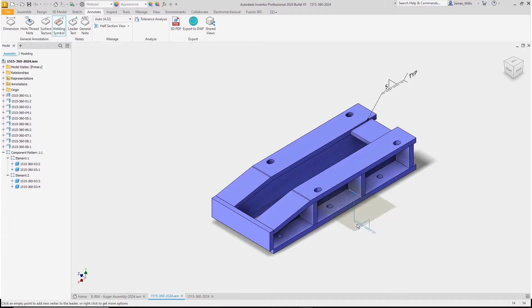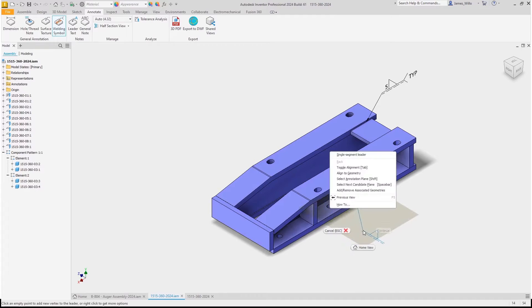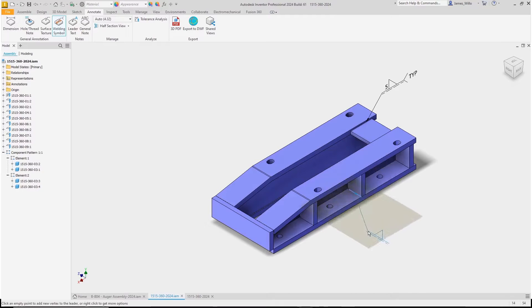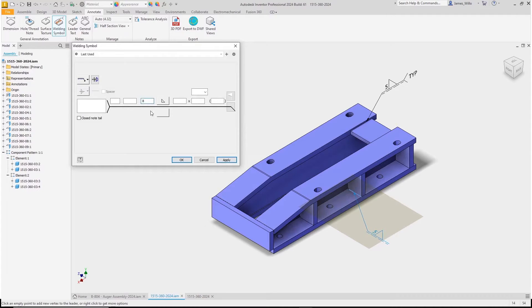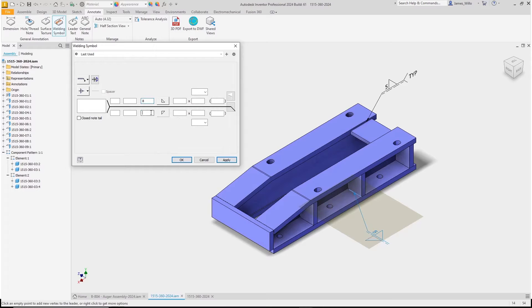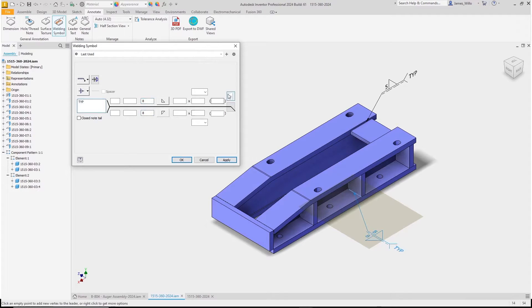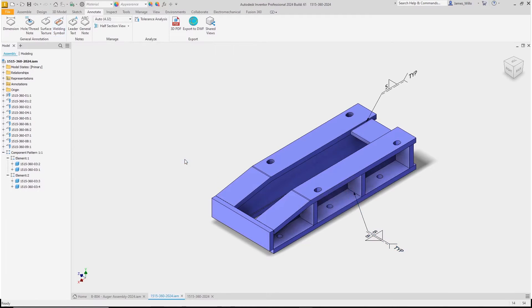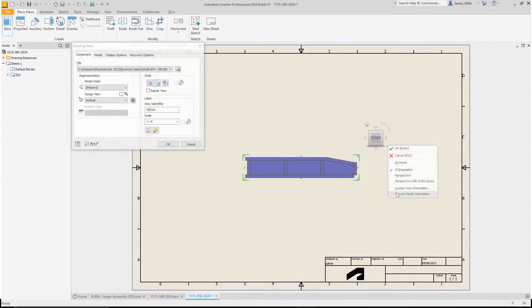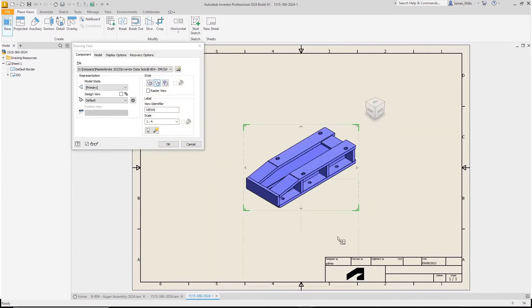The dialogue is almost identical to the drawing environment, allowing you great flexibility over your welding symbols. Of course, as always, we can bring these notes through into the drawing environment.